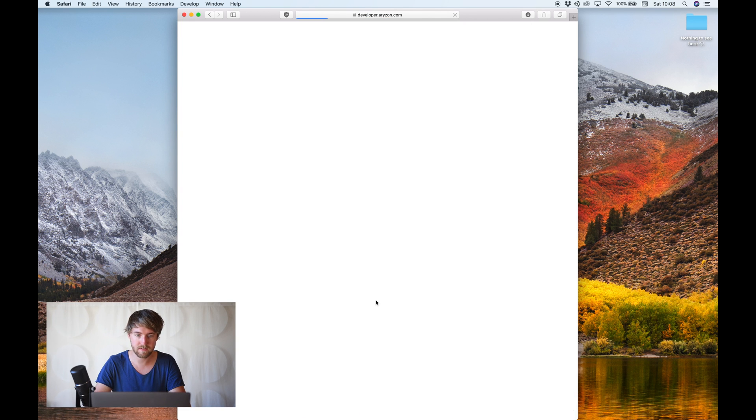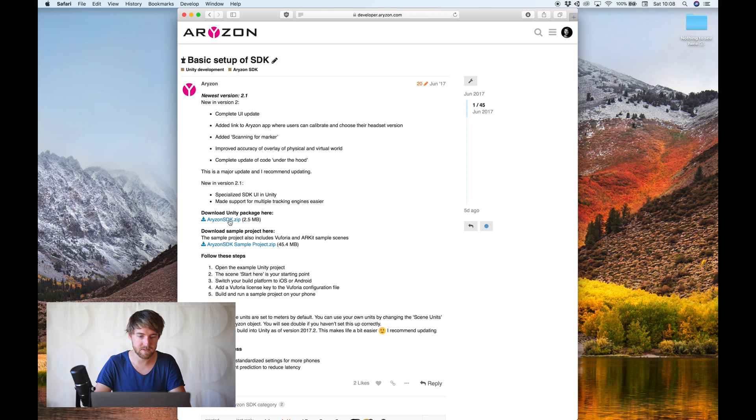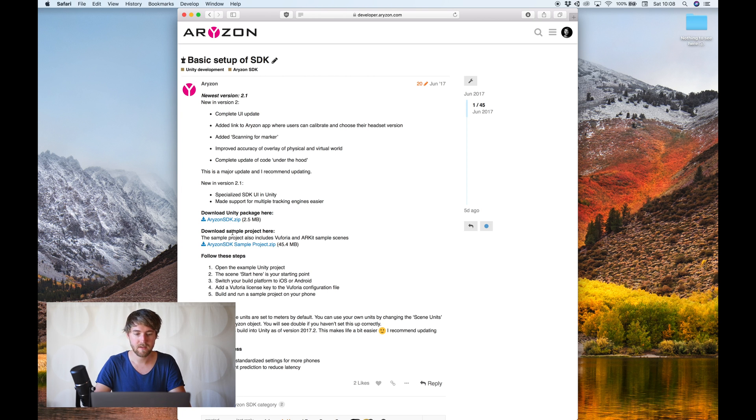There's a download link. And here there are two links, actually. The Horizon SDK itself, or an entire sample project. I'll show you how to start from scratch, so I'll use this one.